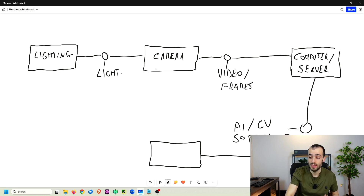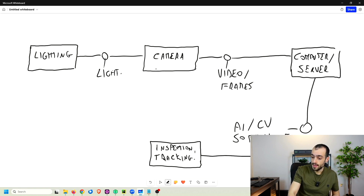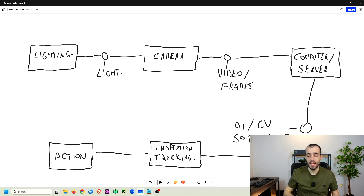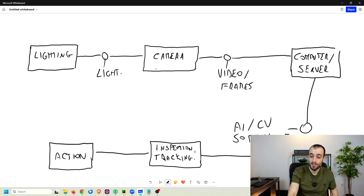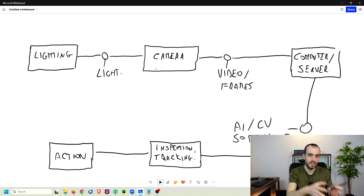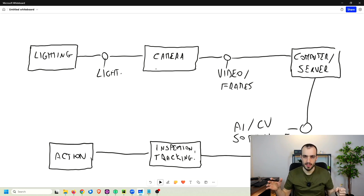The AI software handles tasks such as inspection, tracking, classification, counting, and more, depending on what the step requires. After processing, there may be an action to perform. For example, in an automated system, the action could be a real-time alert notifying an operator of a defect on a specific product, or it could trigger a robot to remove the defective object from the line.